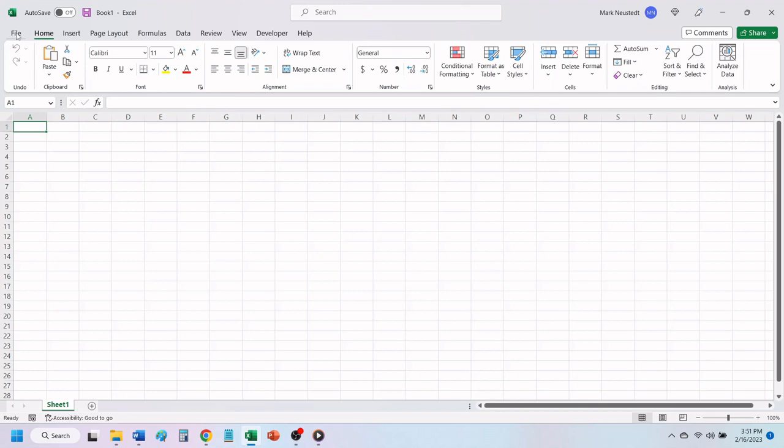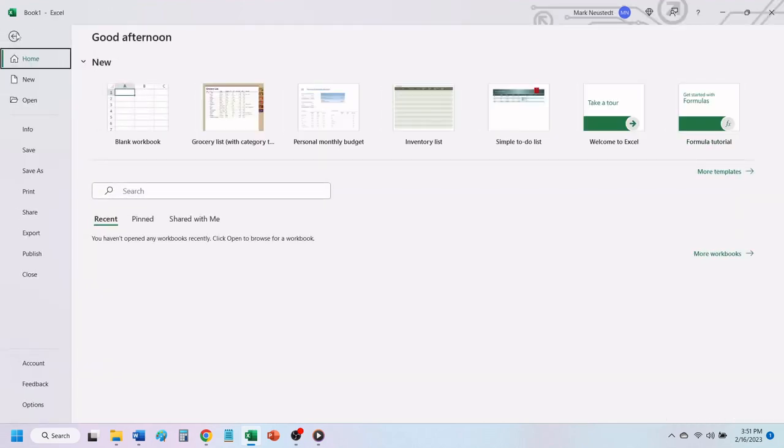The first thing you need to do is click on File. On the right side of the home screen, click on More Templates.